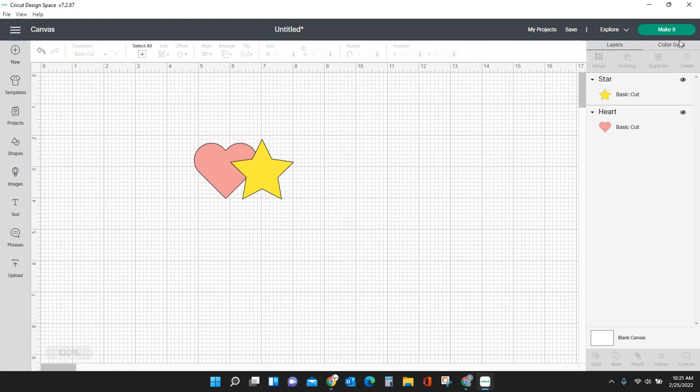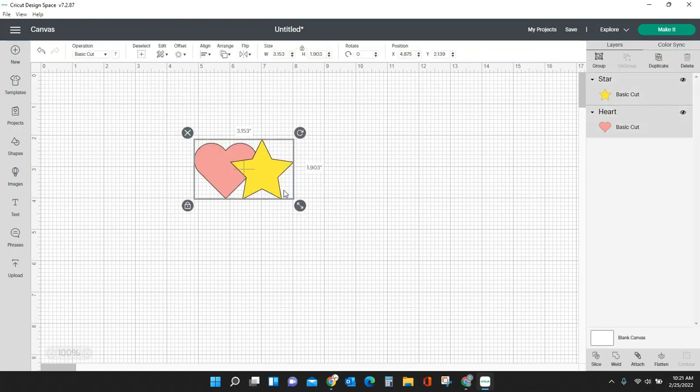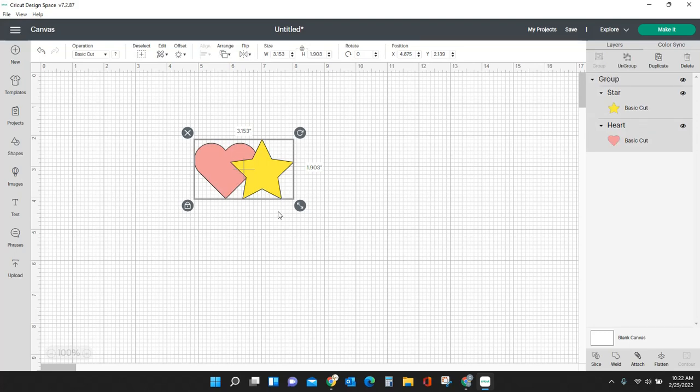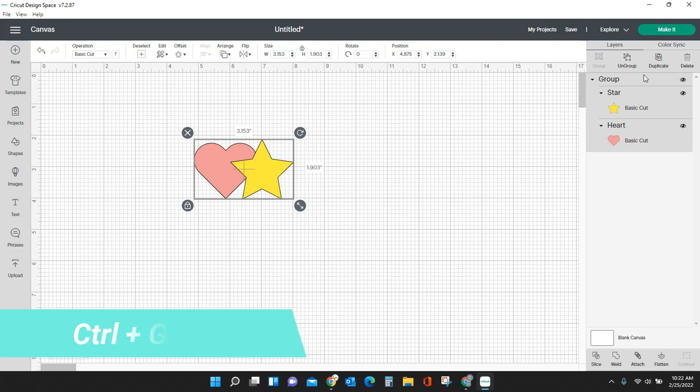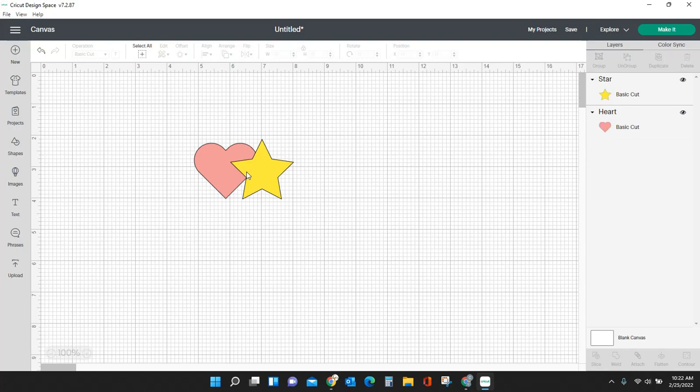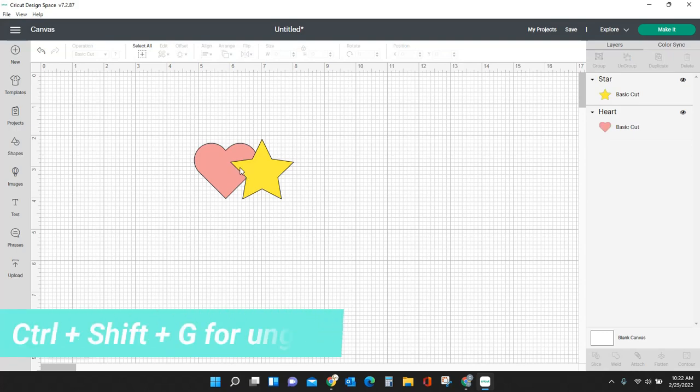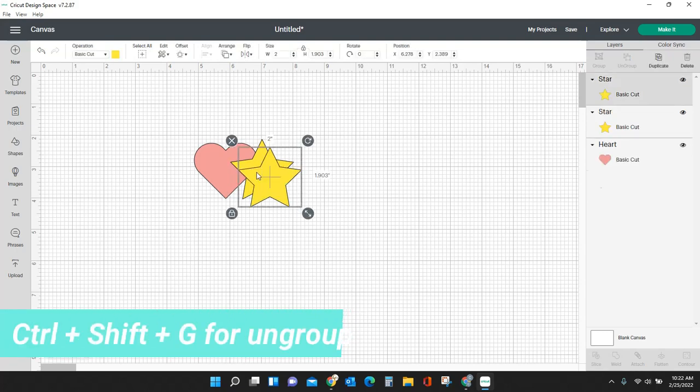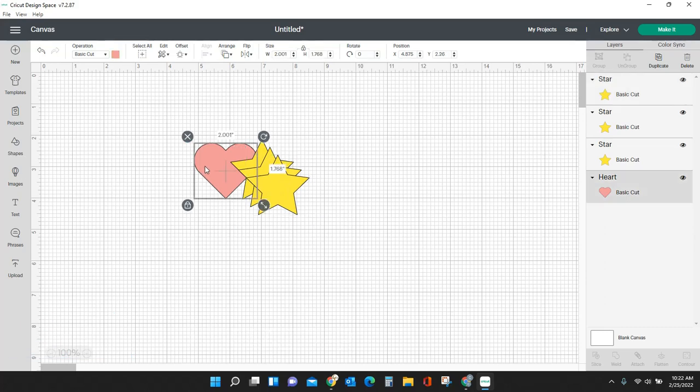come over here and use your mouse anymore. You can stay right here in your design space and you can hit Ctrl+G to group those together. Do you see they got grouped? If I want to ungroup them, Ctrl+Shift+G—they are now ungrouped. So let me duplicate this star a couple times and I'll duplicate this heart